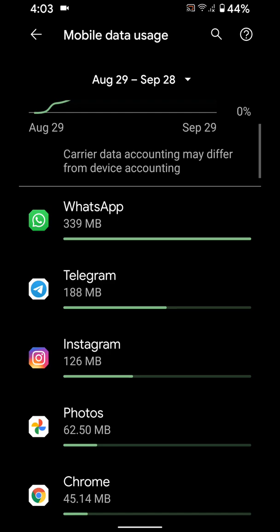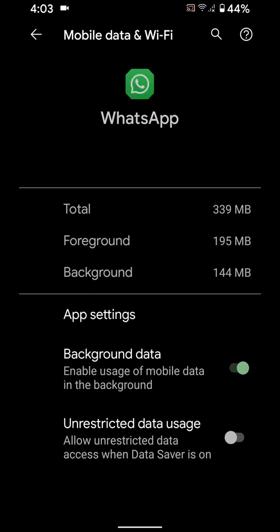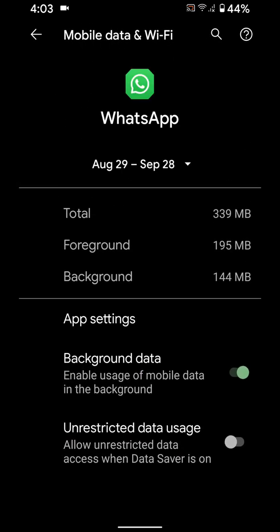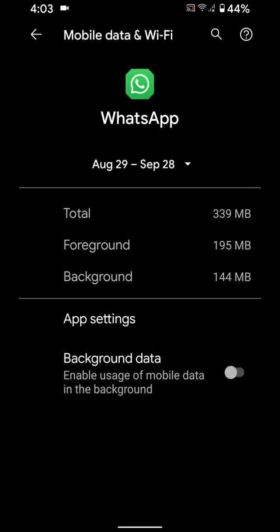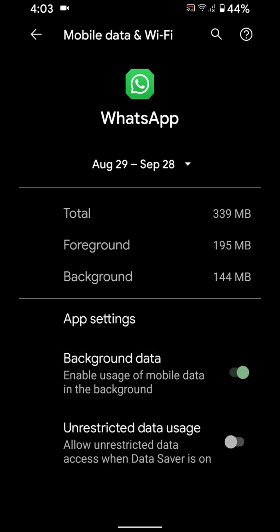Here you can see WhatsApp usage data, tap on it. Now toggle off background data to reduce app data or disable app background data on your Pixel 4A.